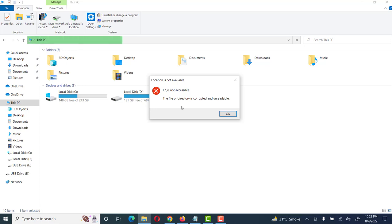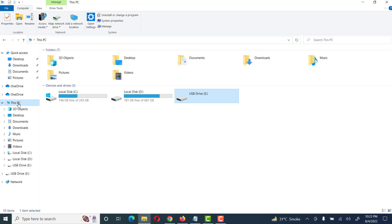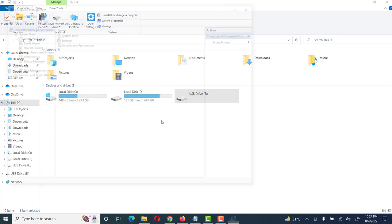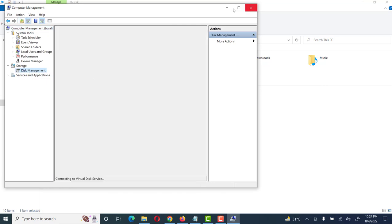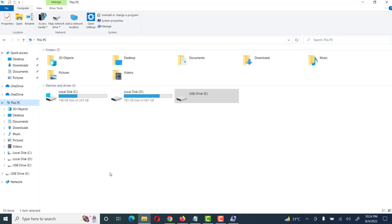The file or directory is corrupted and unreadable. Let's see this damaged USB. We go to PC, then Manage, and see here in Disk Management. This disk is shown as 14.65 GB, online and healthy, primary active and primary partition, but it's not opening. When I open this USB device it gives me the error: USB is damaged.